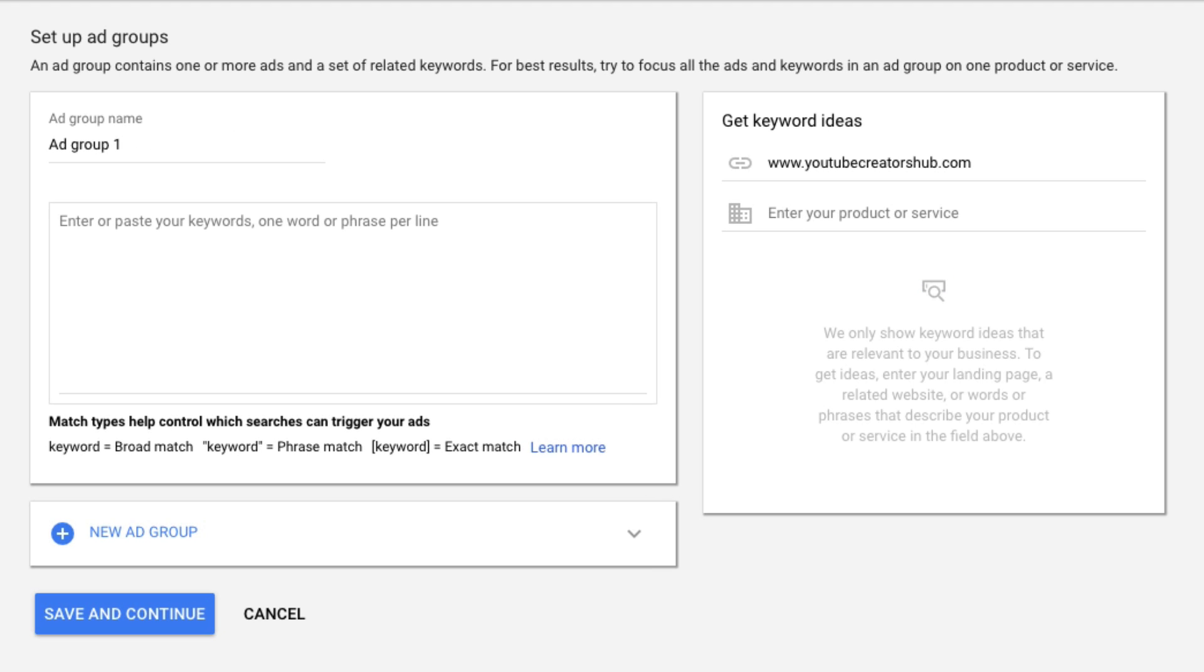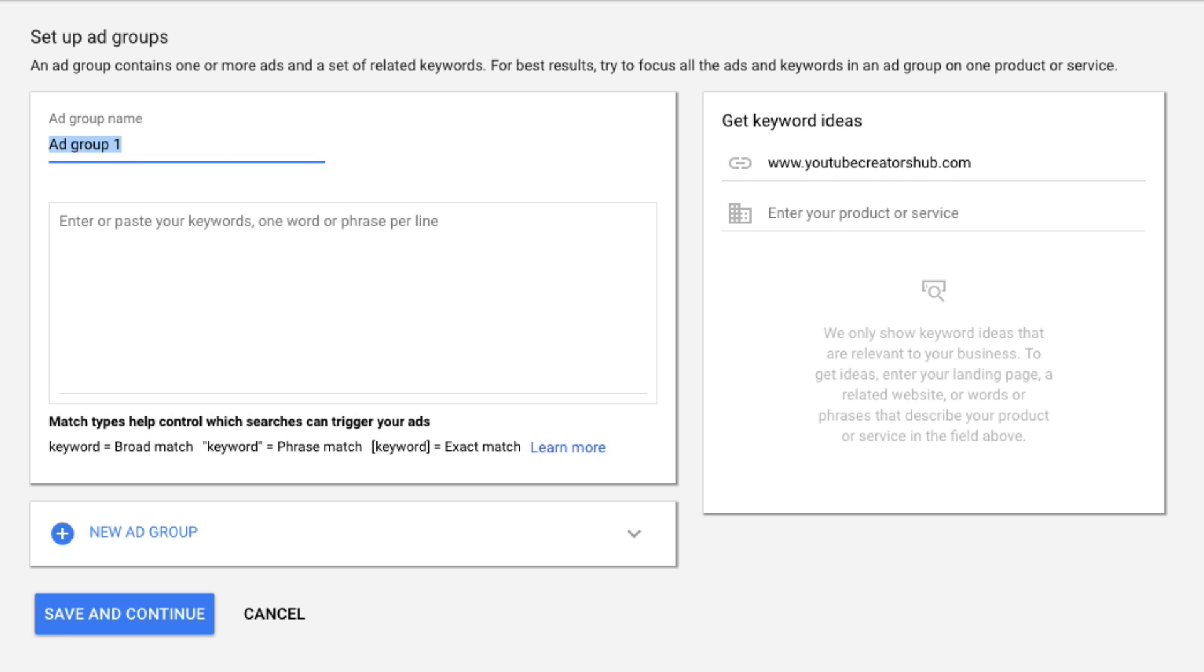The next thing you're going to be presented with is your ad group. Now you can have multiple ad groups within a specific campaign. So the campaign is like the mothership, the ad groups is kind of like the children, and then the ads and keywords are even below that. So under ad group name, you want to give this ad group a name. So go ahead and name it, say, product A1 or whatever you want to call it. Again, you can name this ad group whatever signifies it best for you.